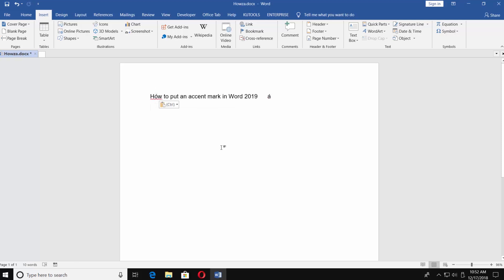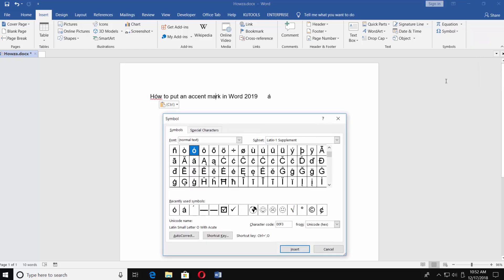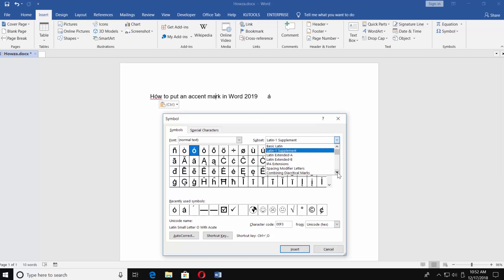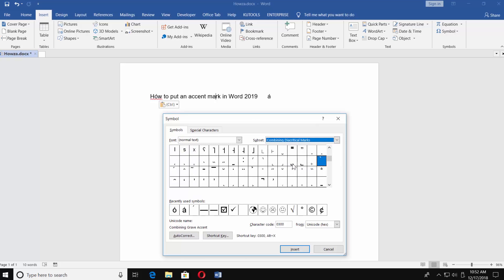You can also insert only the accent mark. Put a mouse pointer where you want an accent mark to be. Go to Insert tab. Click on Symbol and select More Symbols. Set Subset to Combining Diacritical Marks. Select the symbol you need and click on Insert. Click on Close.